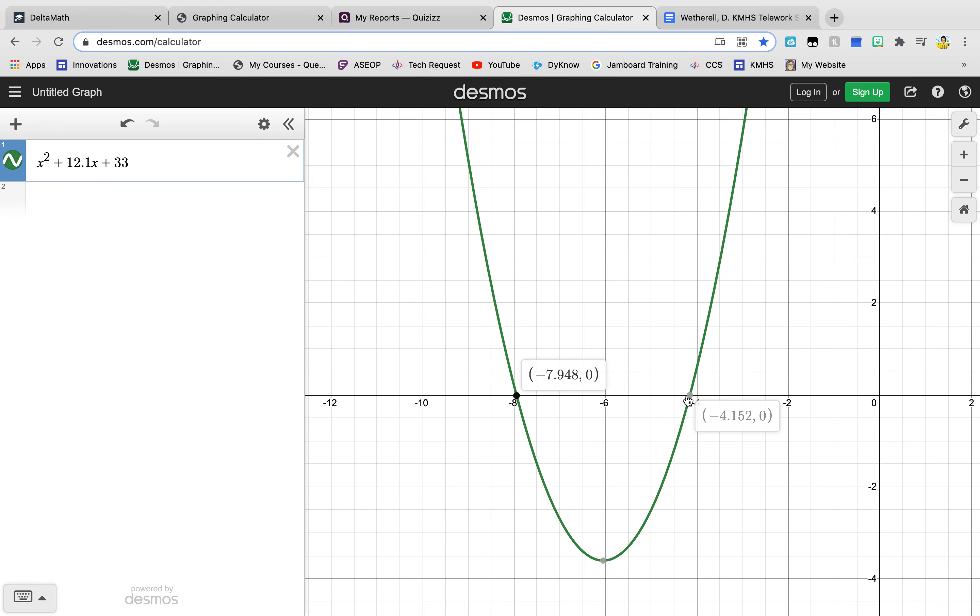So if you look at those dots they give me the numbers. So if I'm rounding to the nearest hundredth this would be negative 7.95.